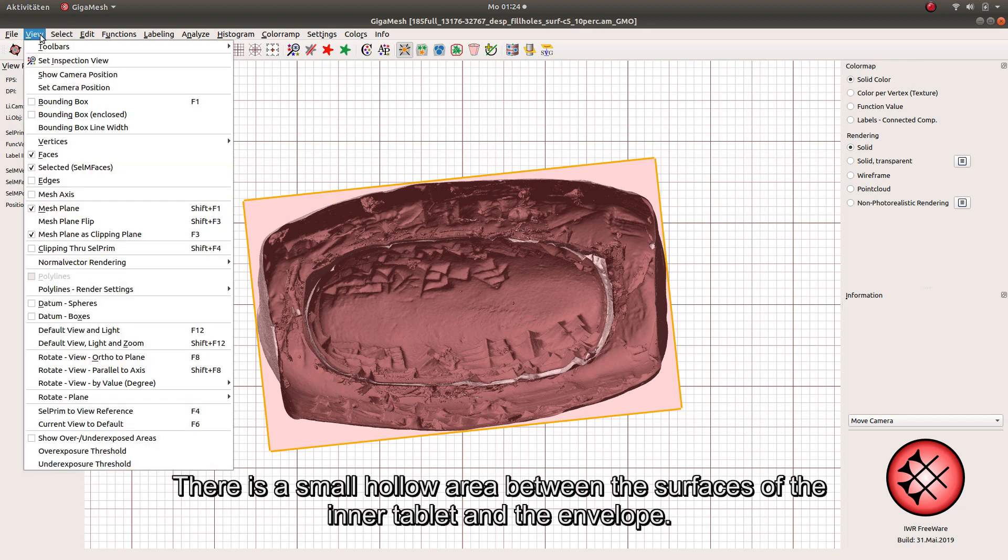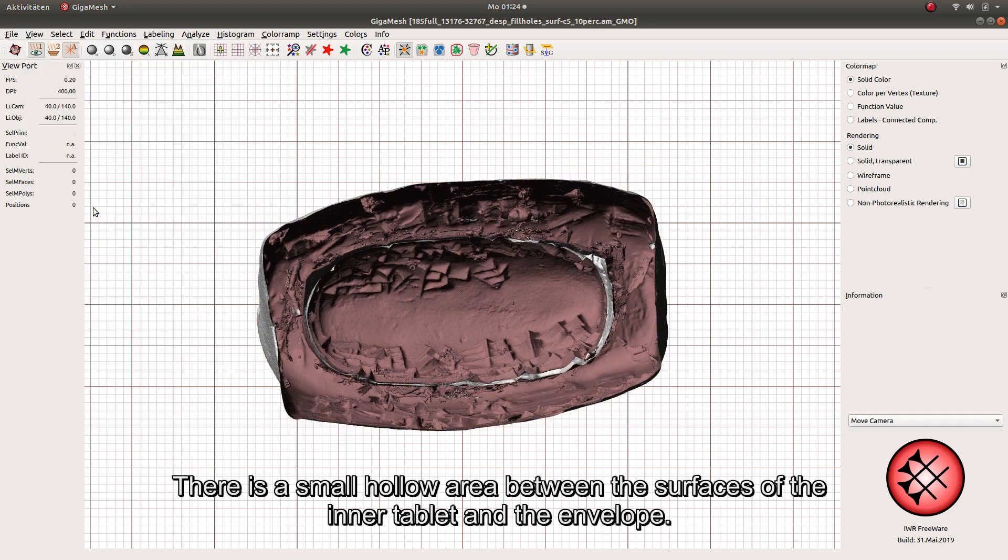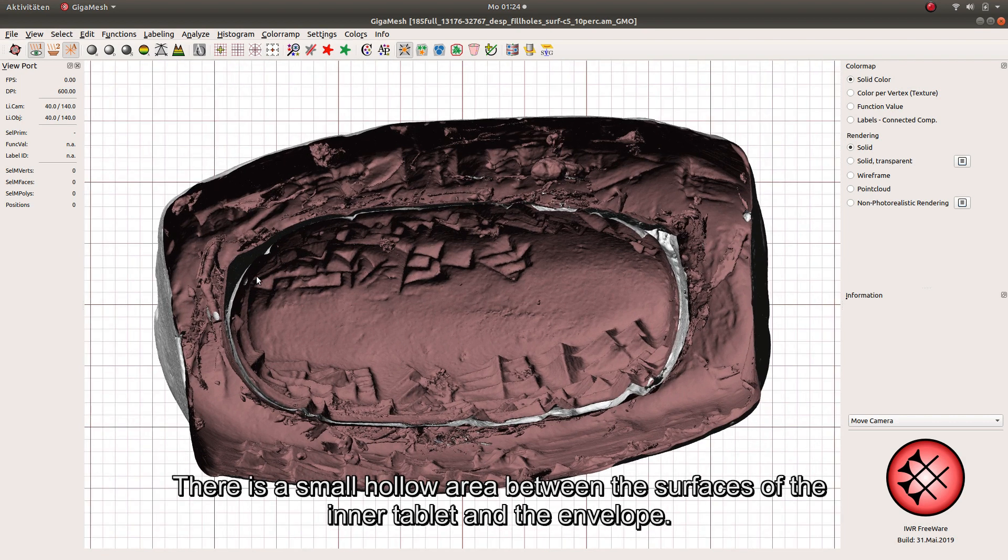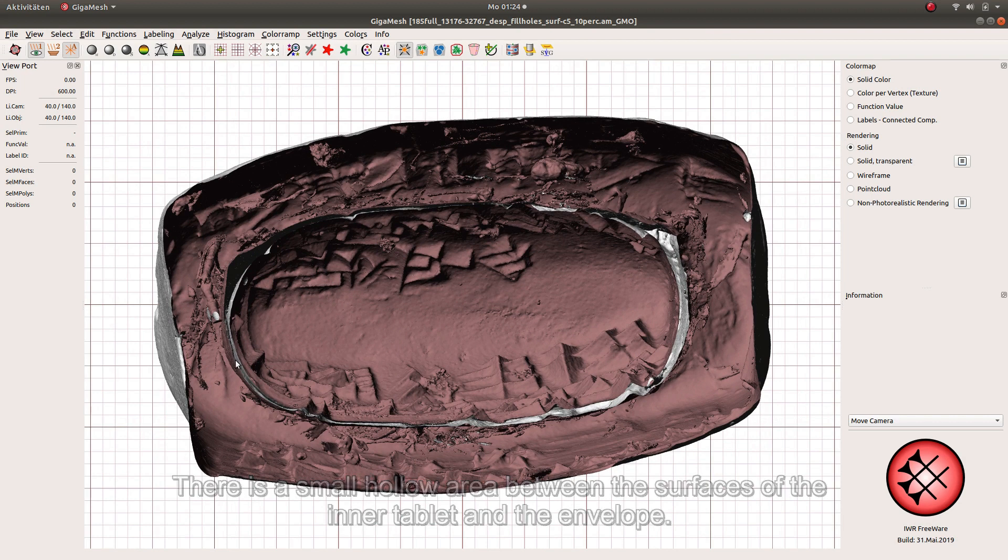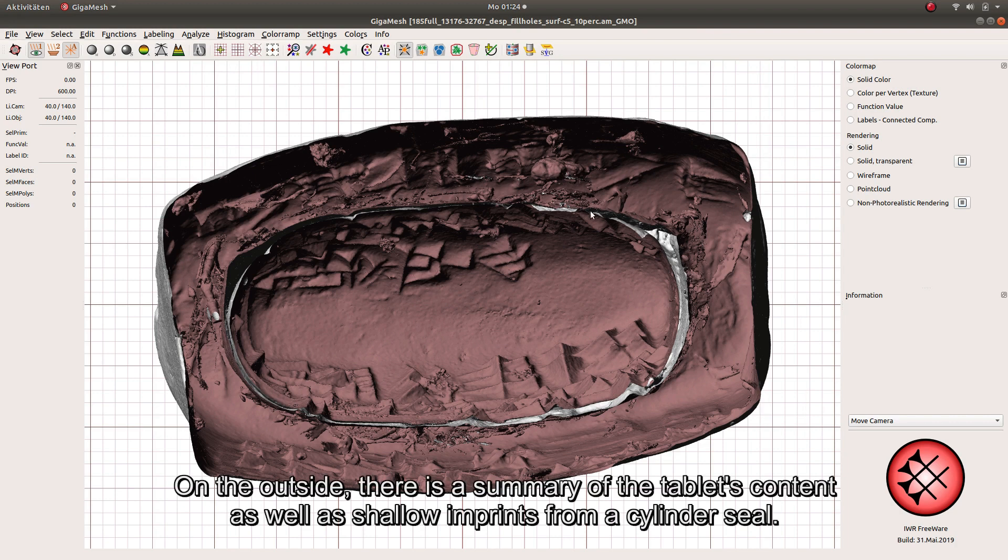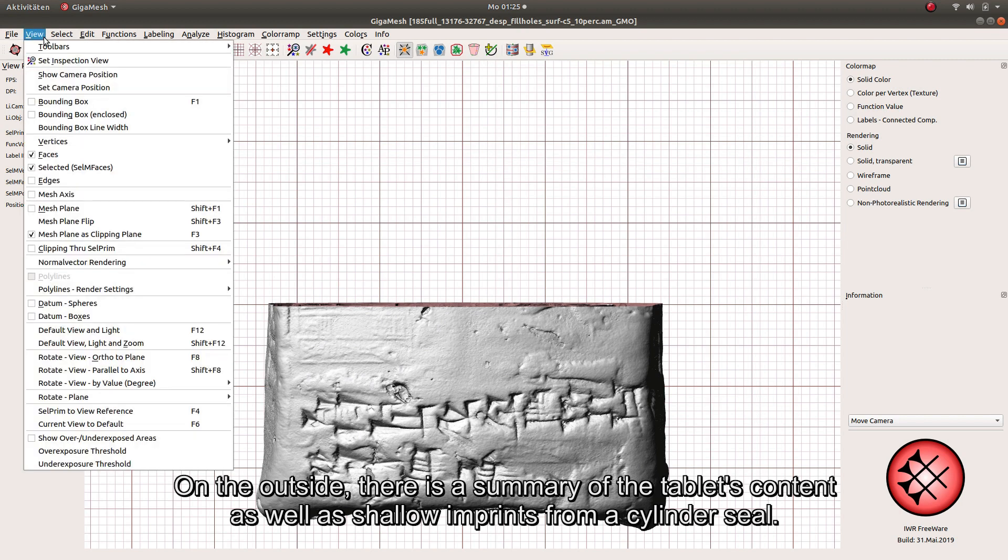There is a small hollow area between the surfaces of the inner tablet and the envelope. On the outside, there is a summary of the tablet's content as well as shallow imprints from a cylinder seal.